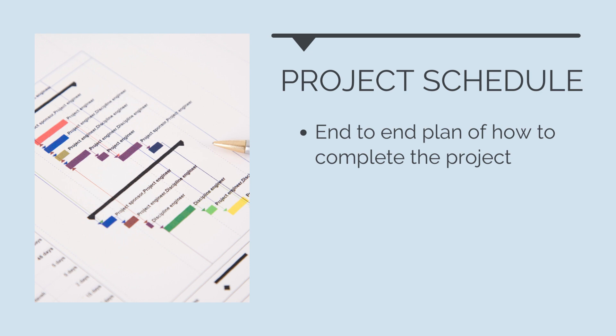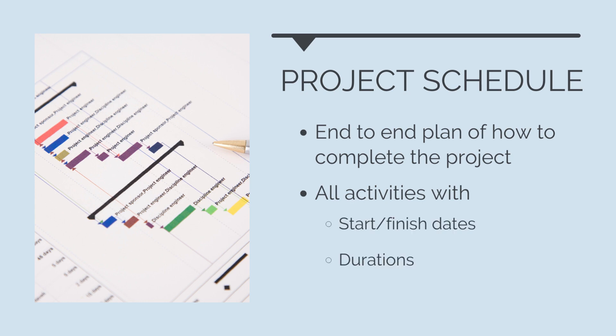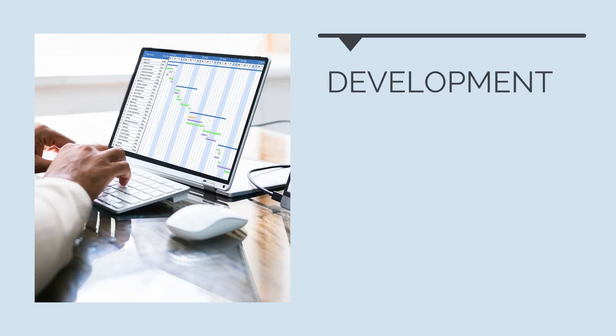The project schedule contains all the activities required to be completed to complete the project scope. Each activity has a start and finish date, duration, and linkage. Project schedule management begins with schedule development.